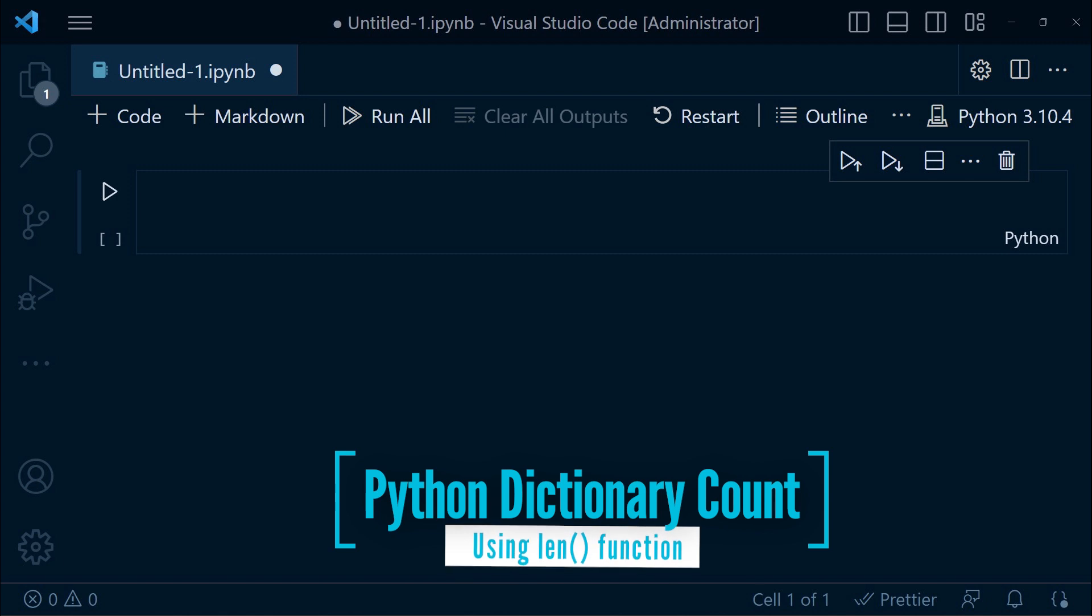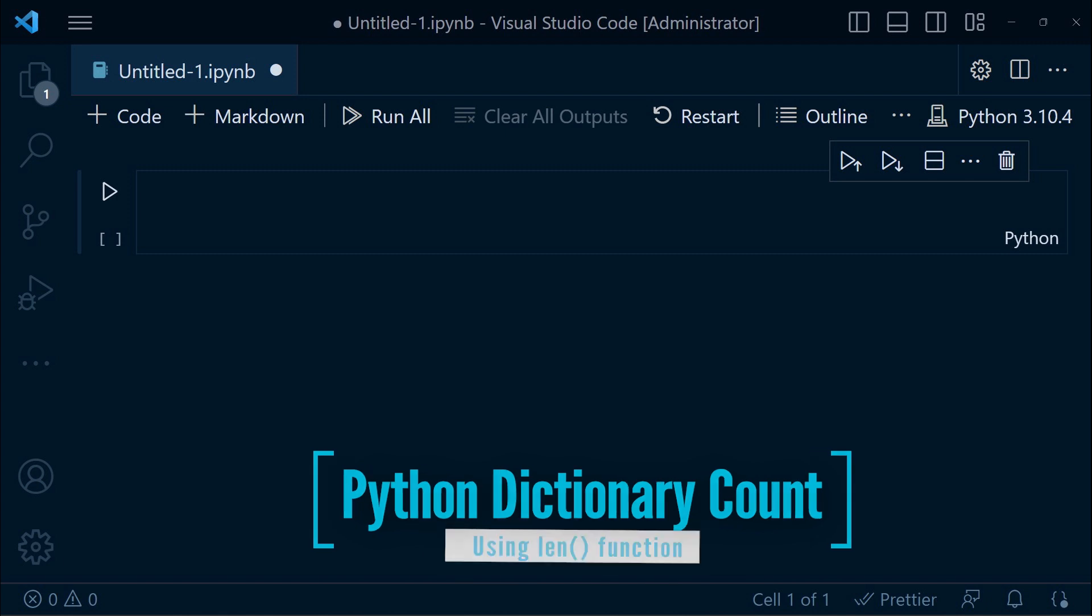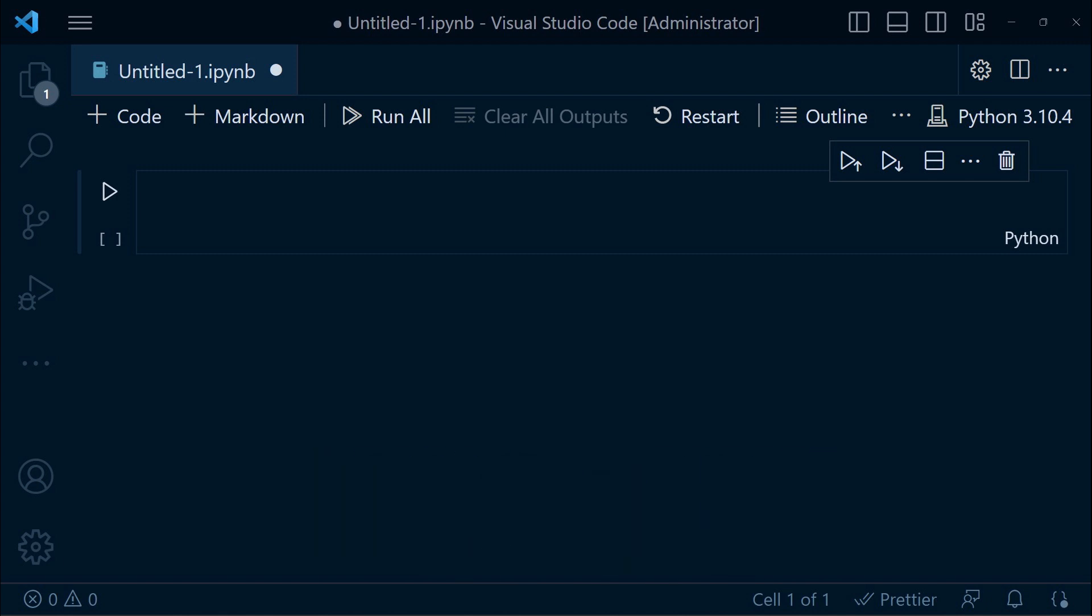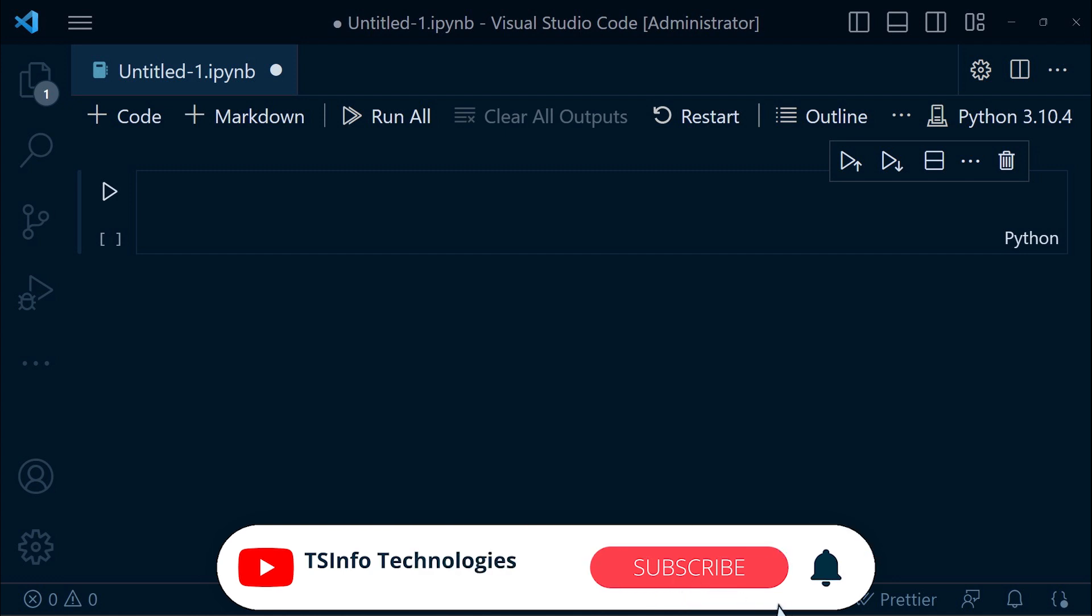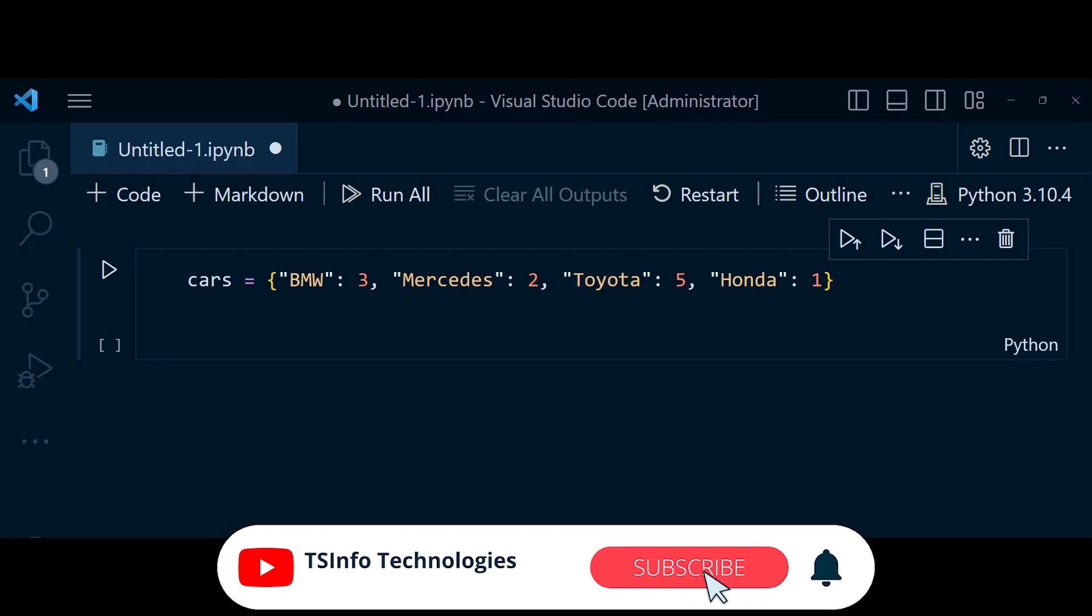First method is the len function. The len function is a powerful tool in Python that allows us to determine the length of various objects. When applied to a dictionary, it returns the count of key value pairs or items in a dictionary. Here is the code.